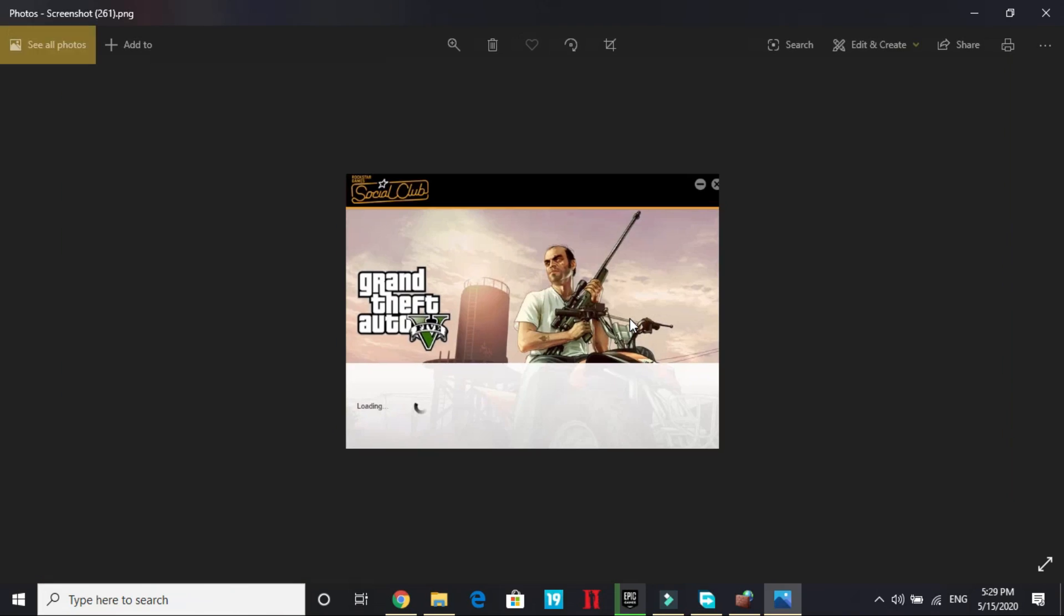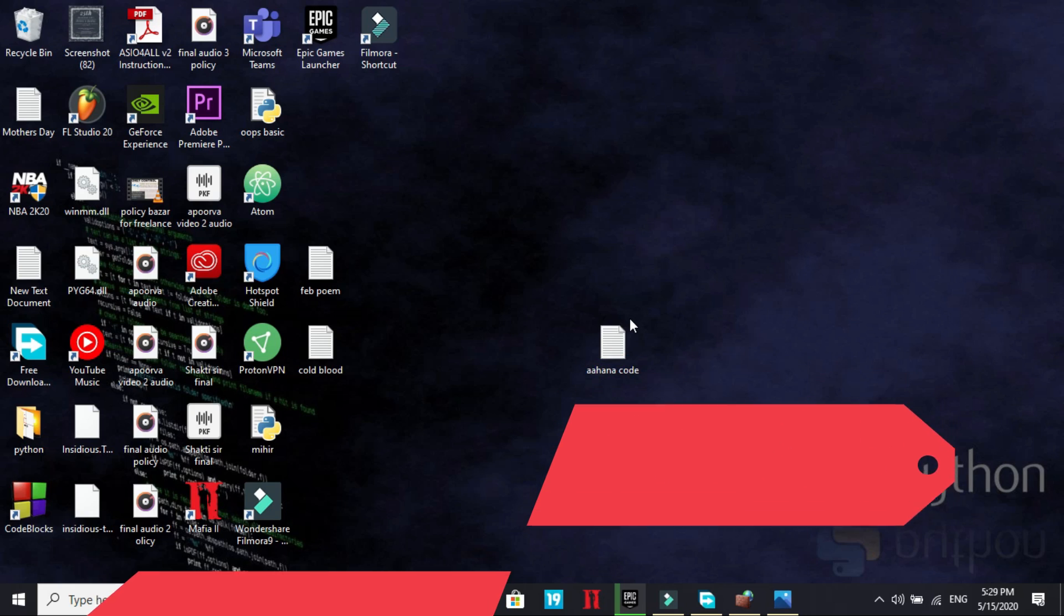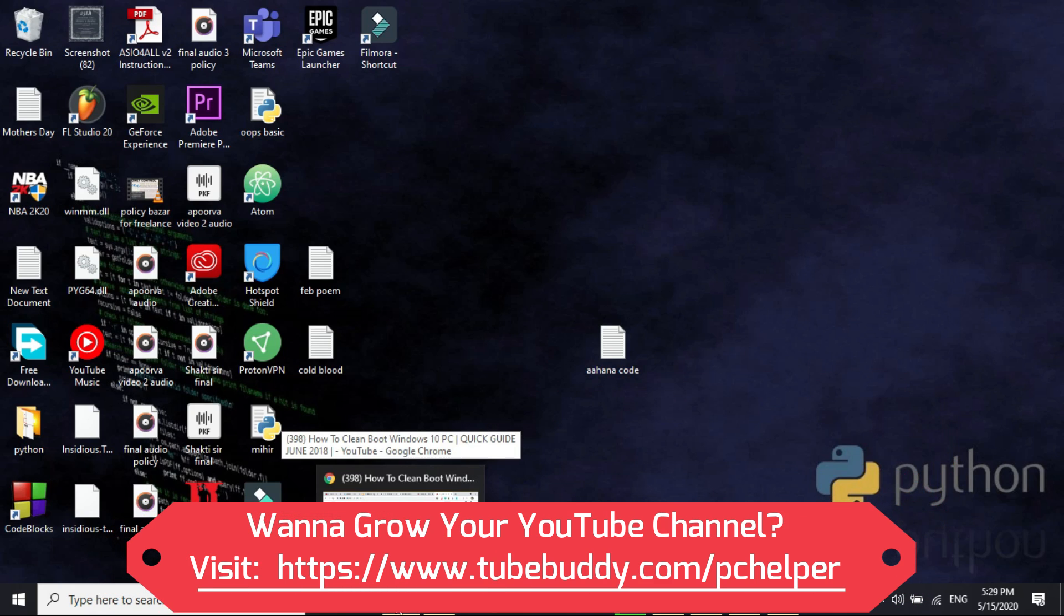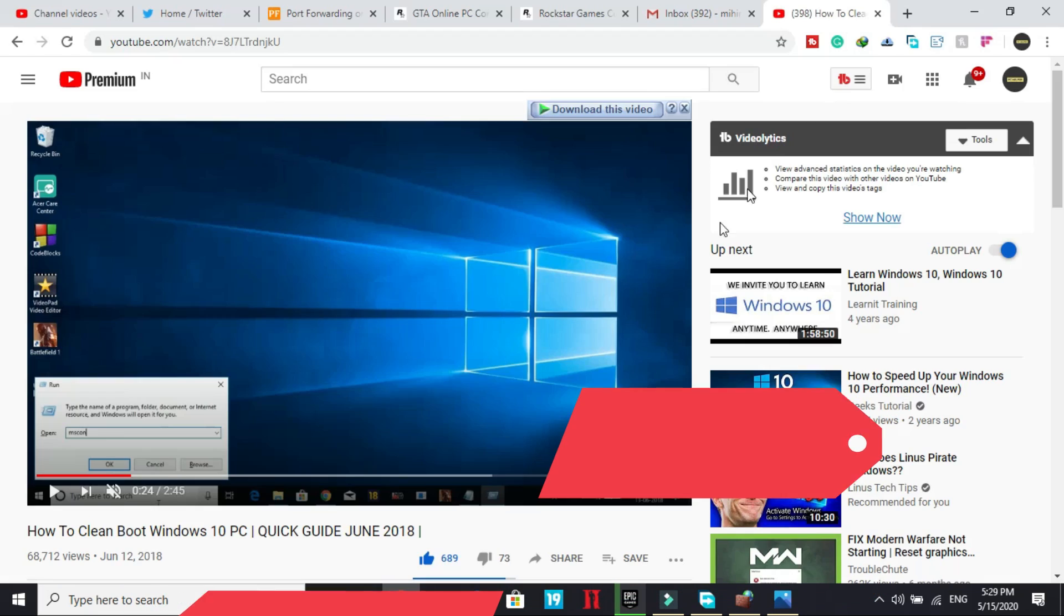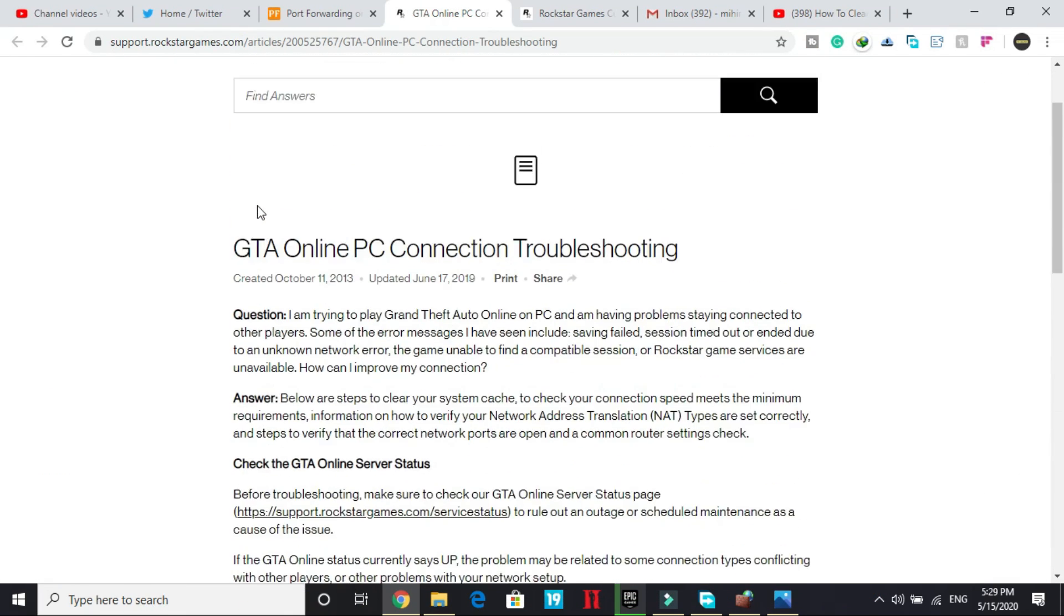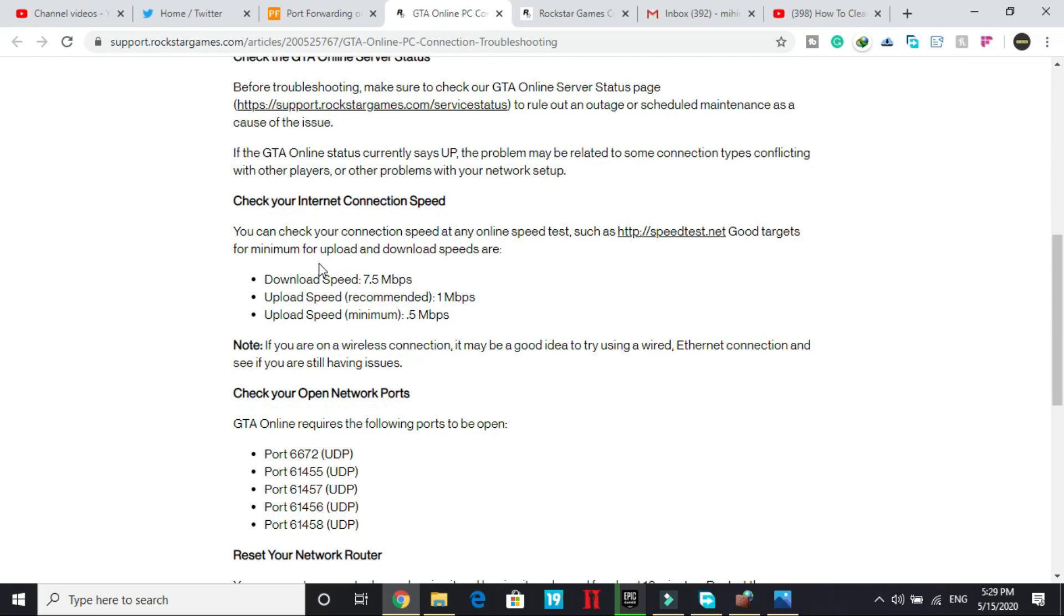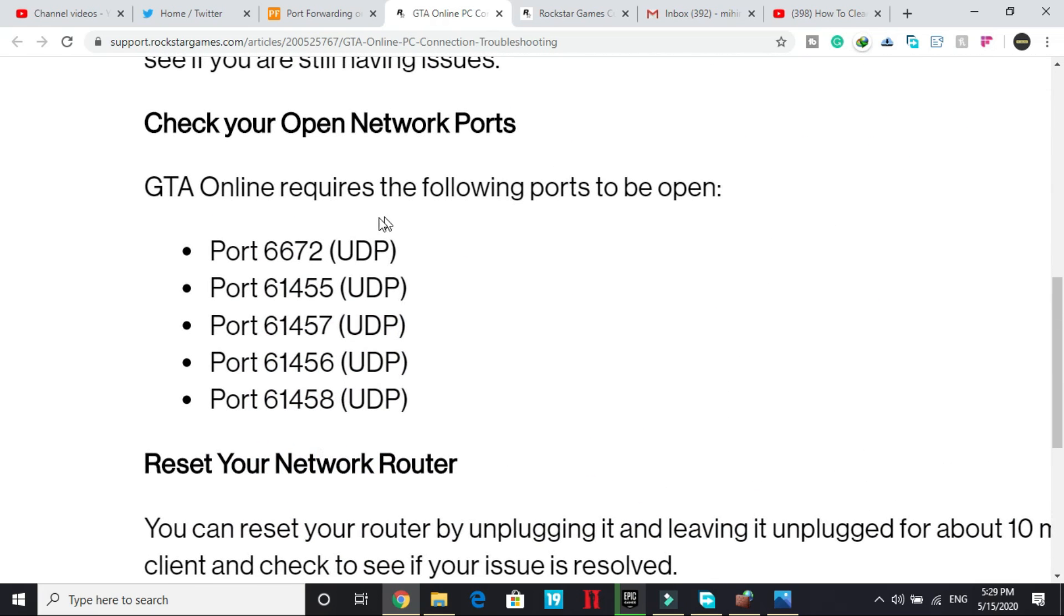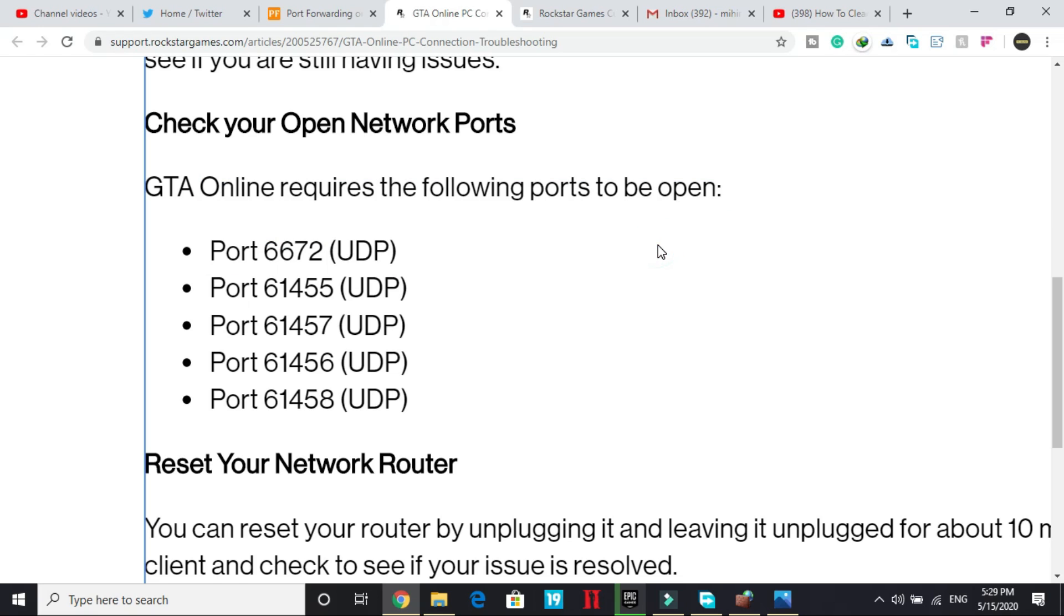And that works for most of the users because you can forward your port. So if you don't know how to forward your port, it's really easy. So here, as you can see, this is an article by support.rockstargames. Here they have mentioned that GTA Online requires the following ports to be opened. And now you must be wondering how to open your ports. So it's really simple.